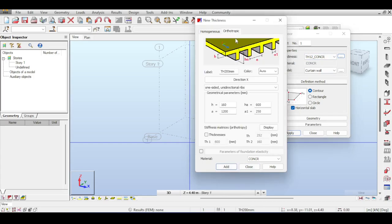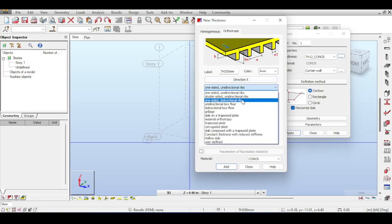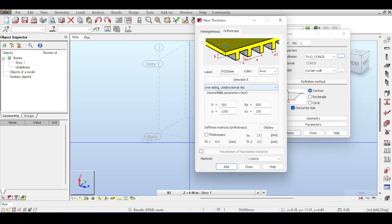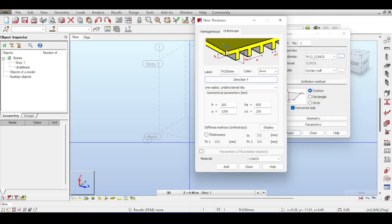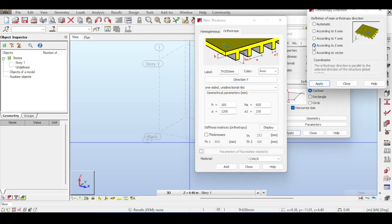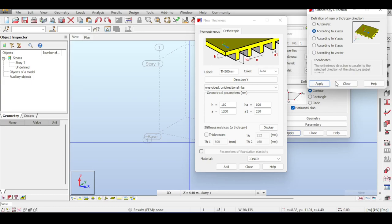Let's check out the orthotropic thickness. There are different models - for example, a one-sided unidirectional ribbed slab shows a substantially higher moment of inertia in the X direction compared to Y. In Y it's basically a rectangle, while in X you have extra stiffening T's. You can switch the direction to Y. According to Z-axis doesn't make much sense for ribs. You can even define it according to a vector, for example 45 degrees, meaning the vector is 0.707 or cosine 45.